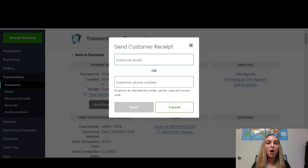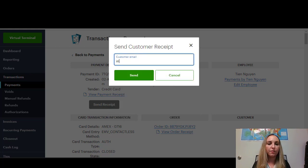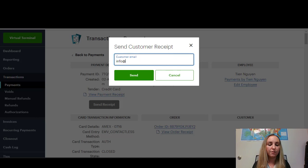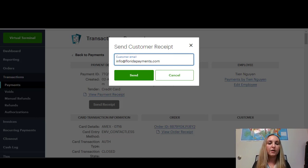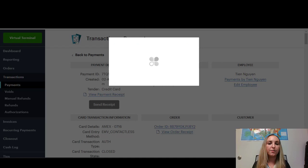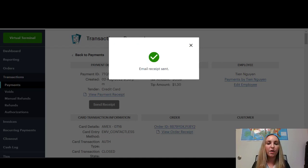And you have the option here to either input their email if that's how they want their receipt. And click Send. And that'll send the receipt to their email of that particular transaction.